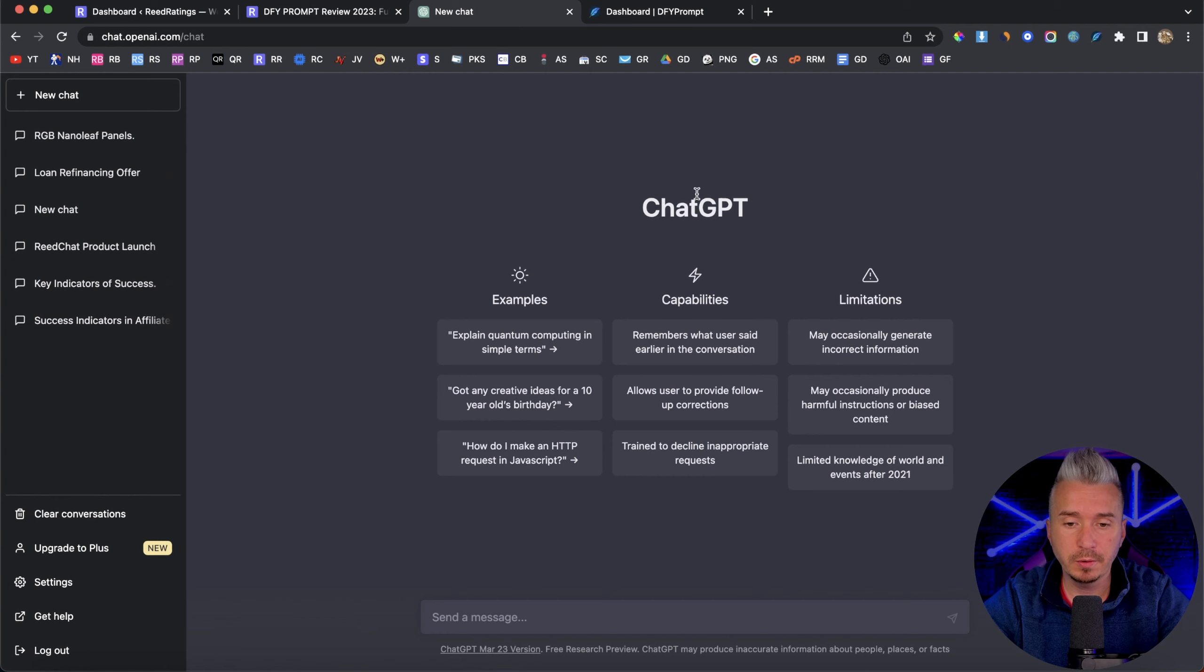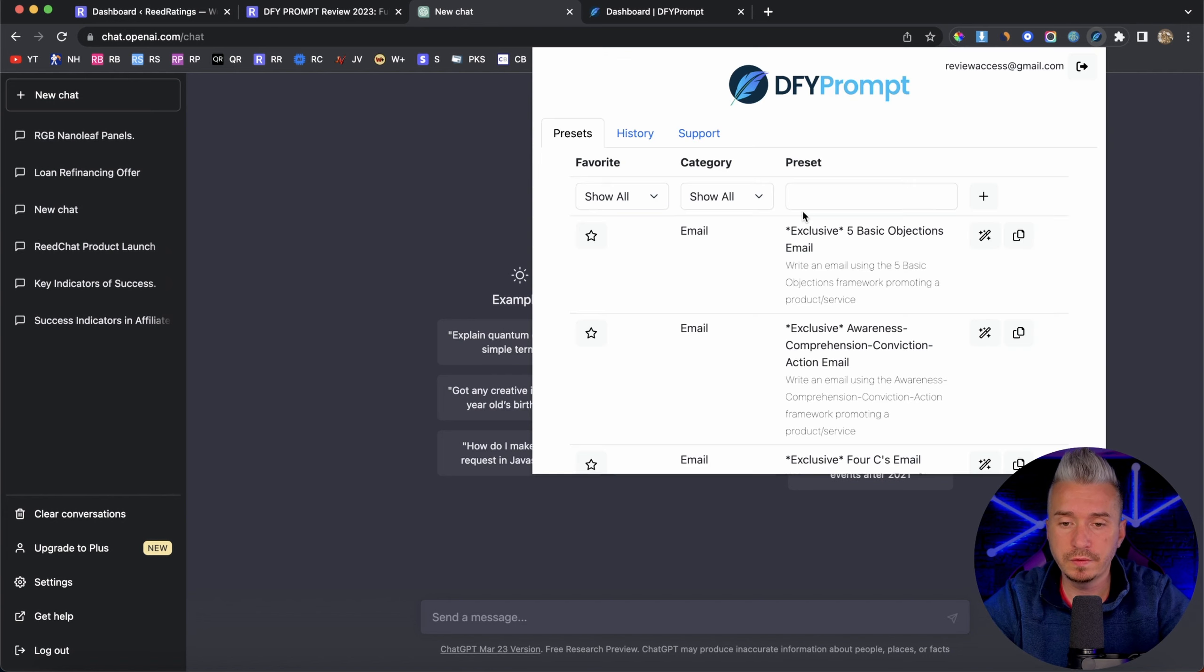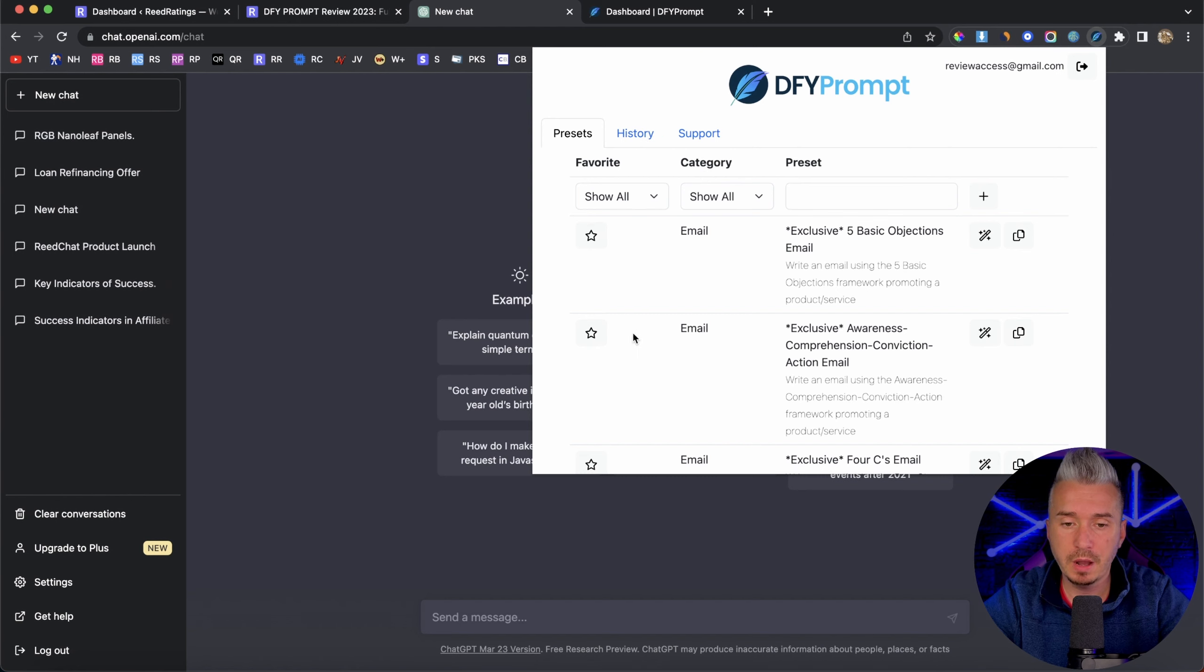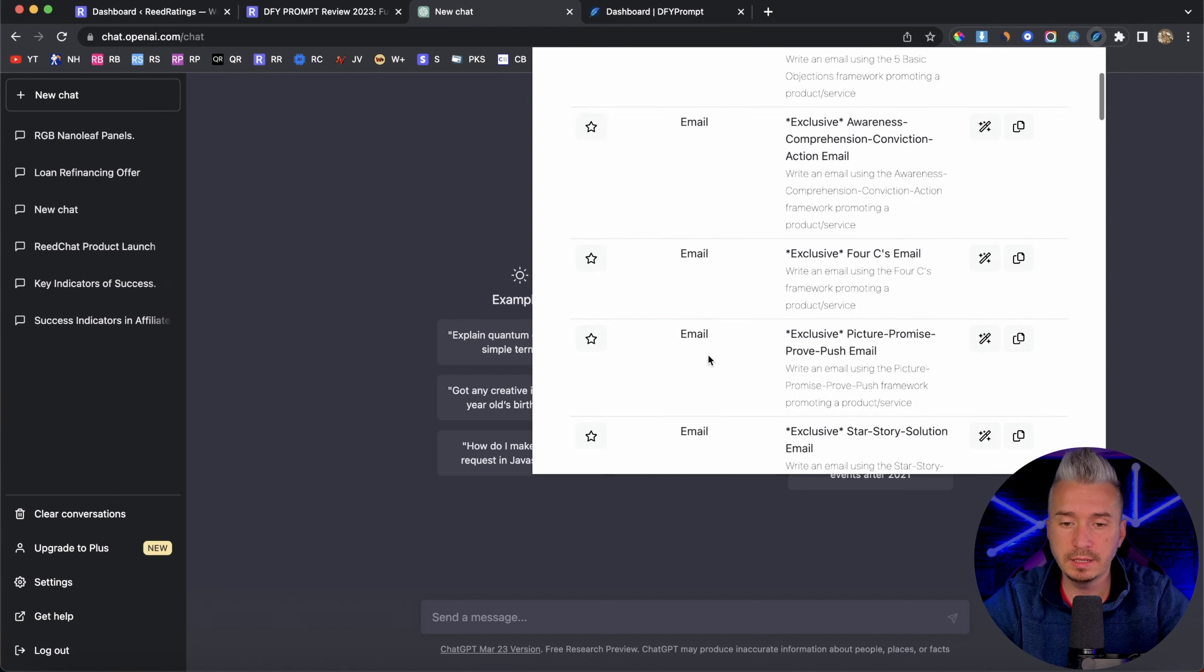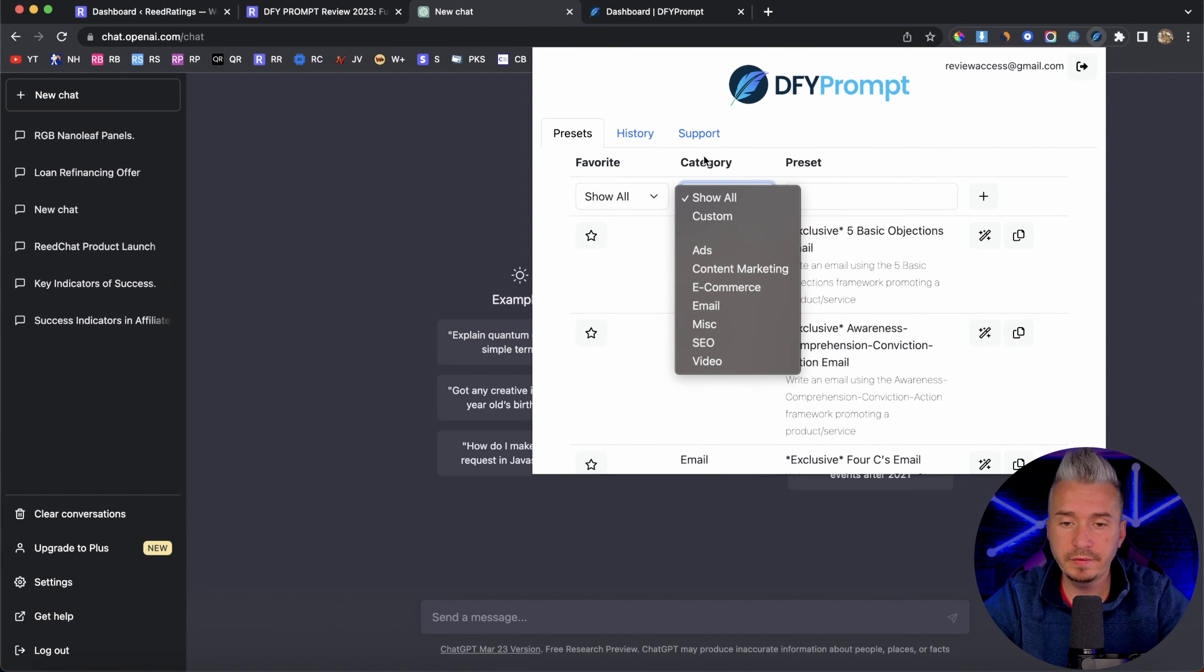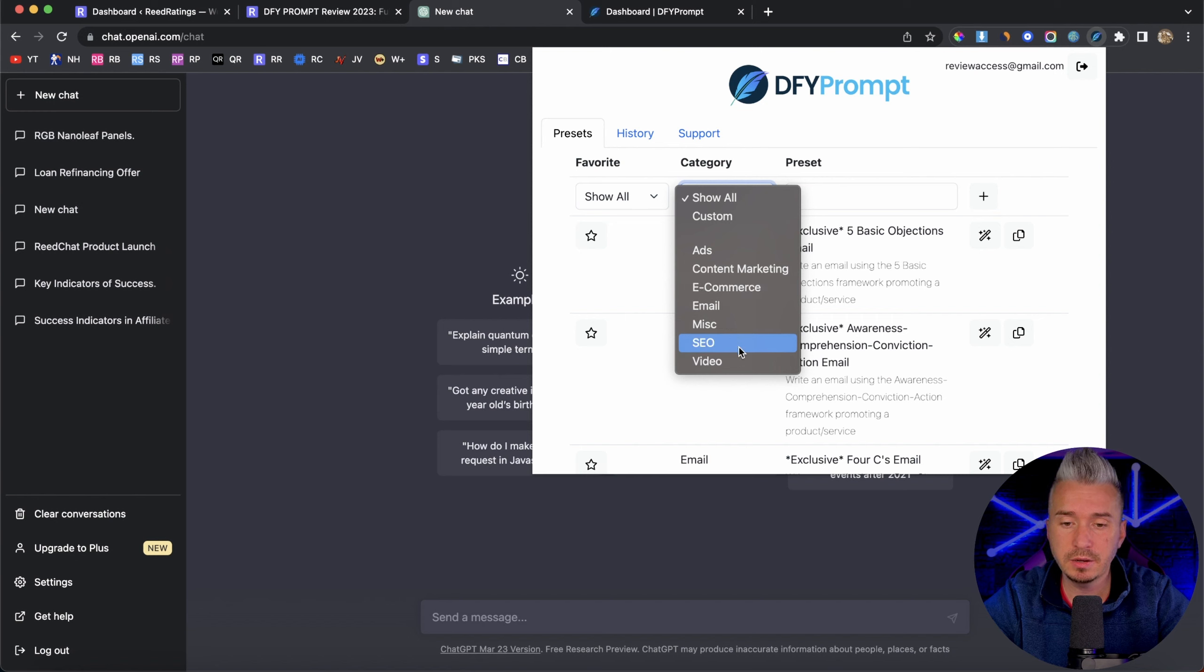Now, I'm logged in in ChatGPT, and I've got my Done For You Prompt extension here. So let me show you first what exactly you get with Done For You Prompt extension. So we have our favorite, you can add all these templates to your favorite, but we have categories here. We have ads, content marketing, e-commerce, email, miscellaneous, SEO, and video.